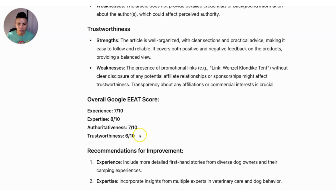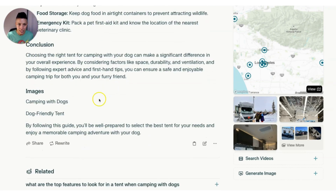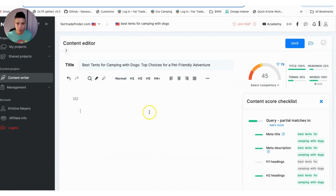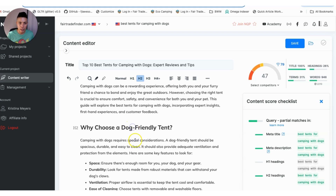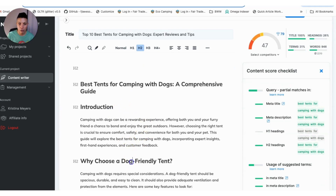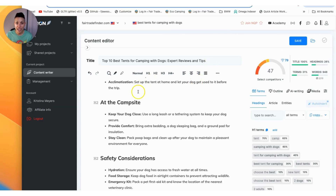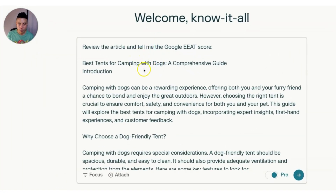Now let's score the Perplexity article using the same NeuronWriter platform and settings. One thing I noticed right away is that Perplexity formatted the headers correctly — ChatGPT's GPT did not do this. Because the headers are already properly converted, the Perplexity article scores 47 out of 100, compared to ChatGPT's score of around 35 to 38.